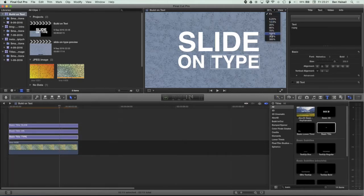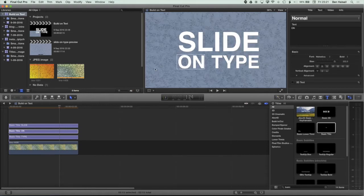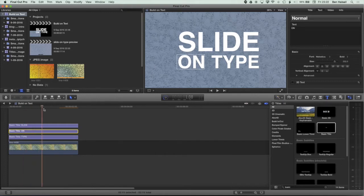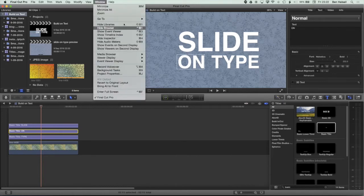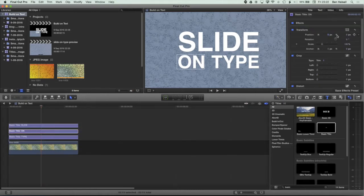You can zoom in to 100 or 200 percent if you want to work on getting it lined up a little bit more. That's looking pretty good, so I'm going to jump back to fit to screen. Now what we're going to do is lock these elements of type into place by adding a position keyframe somewhere down the timeline. I'm going to come to around one second here and jump to my video tab. If you don't see the inspector on the right hand side, go to Window > Show Inspector. We're going to come to the video options and add a keyframe for the position for each of these layers.